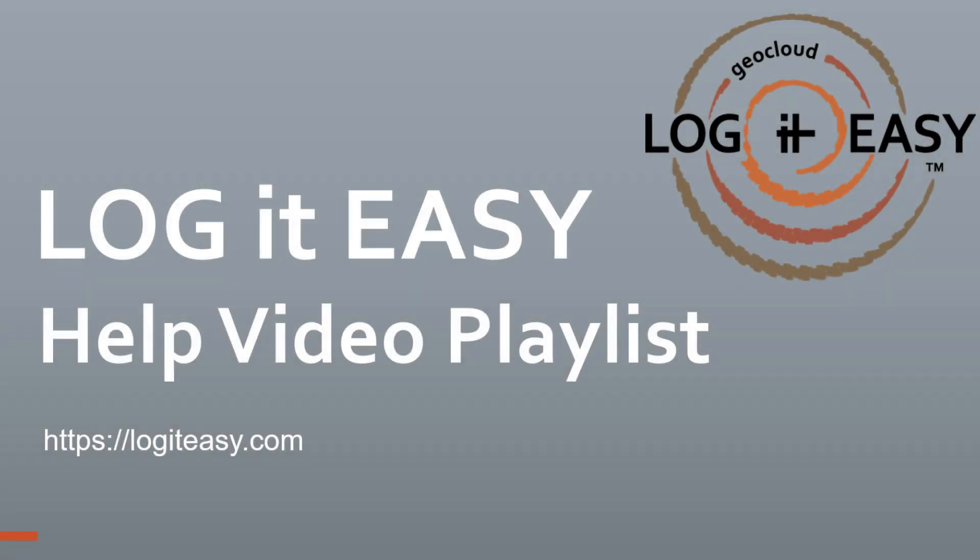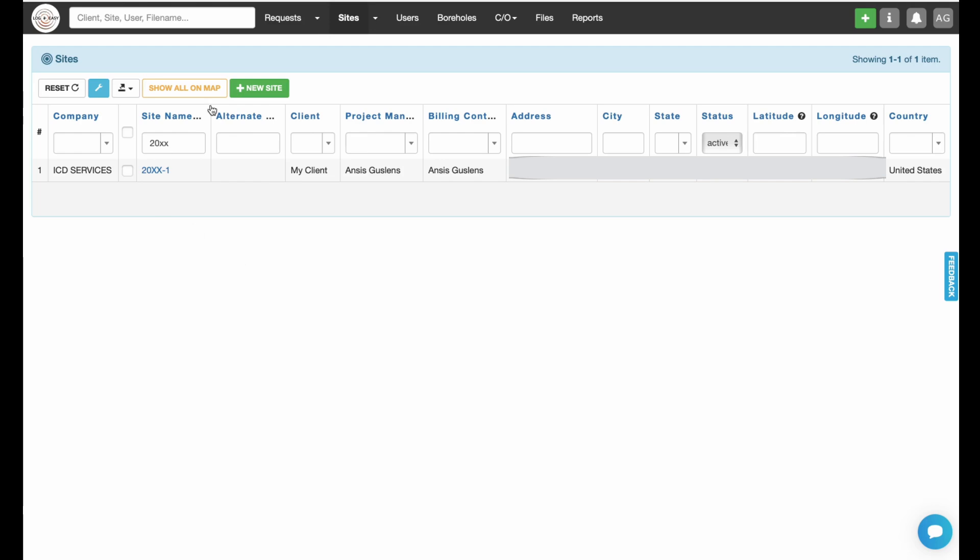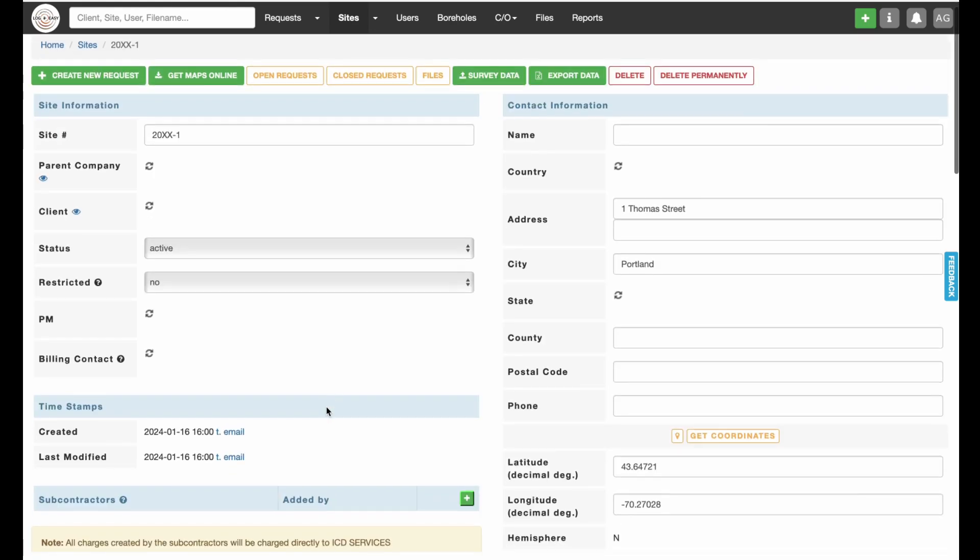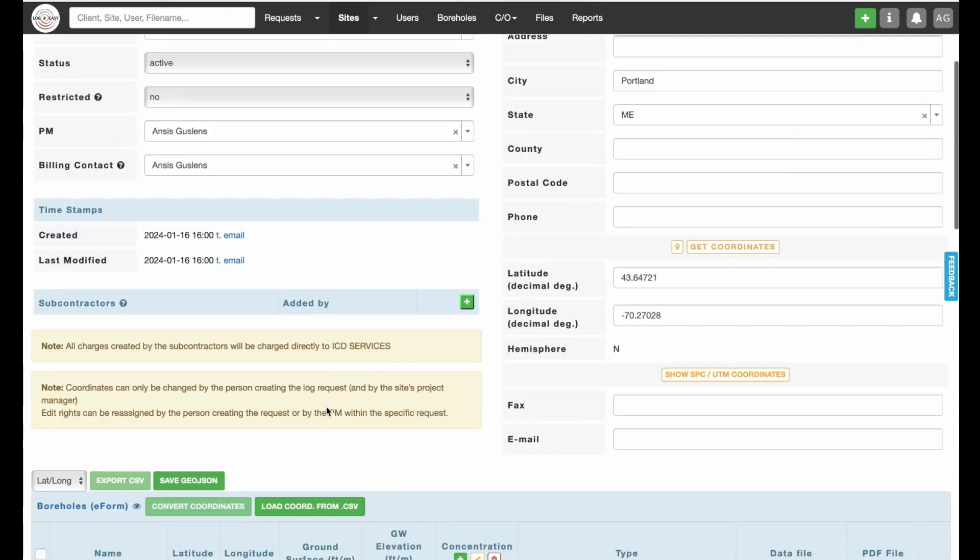This video shows how to create a simple groundwater elevation contour map using Logit Easy. Assuming you have already created your project site, go to the Sites tab and open the site you would like to work with.